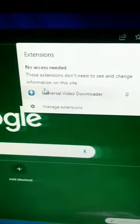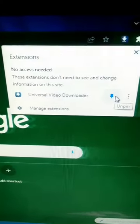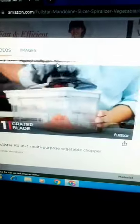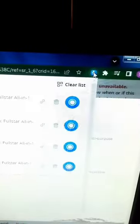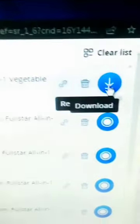After download, pin this extension to Chrome and just click on the pin button. If you are going to download a video from Amazon.com, just click on the video. After playing the video, click on the pin button and download the video.